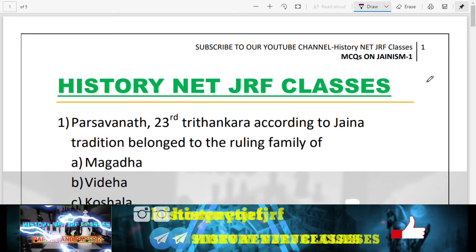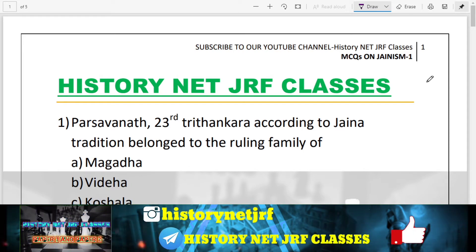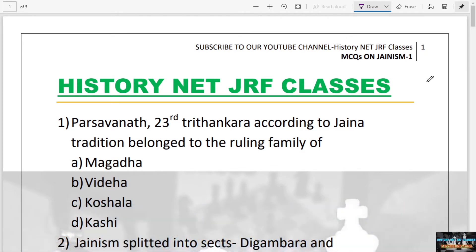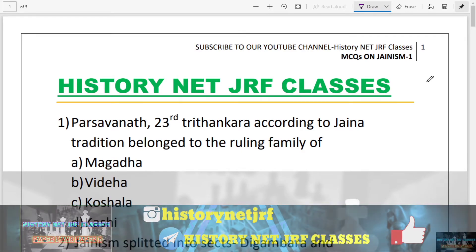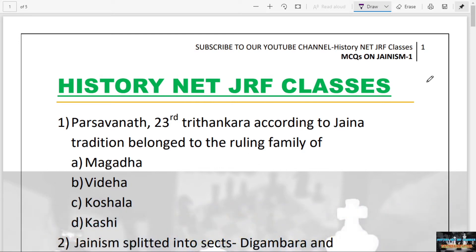Those who are watching my channel for the first time, please subscribe and hit the bell icon. Before starting, I want to make a small announcement regarding our quiz. Every month we conduct two quizzes — one on Paper 1 and another on Paper 2, which is History. Please follow us on Instagram for all updates regarding the quiz and e-certificate eligibility.